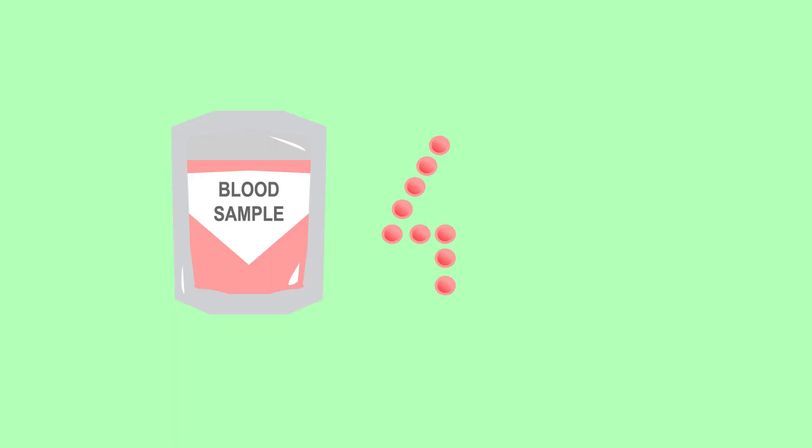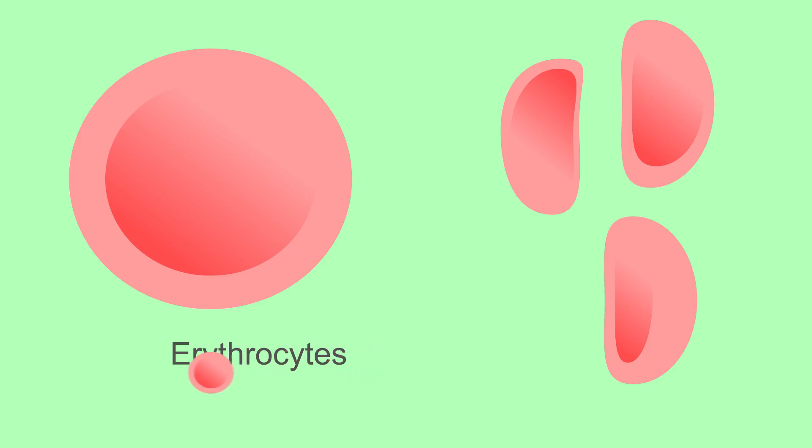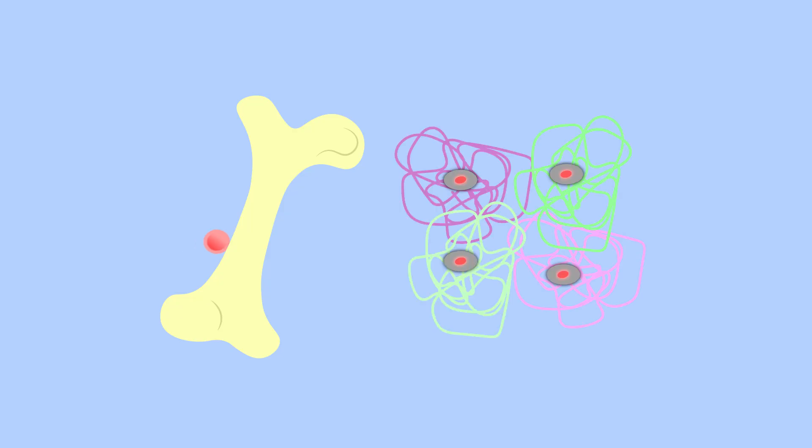About 45% of our blood is made up of red blood cells. Red blood cells are tiny, biconcave, disc-shaped cells known as erythrocytes. They are made in the bone marrow and contain a special iron-containing protein called hemoglobin.